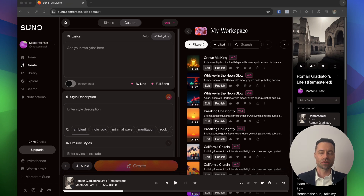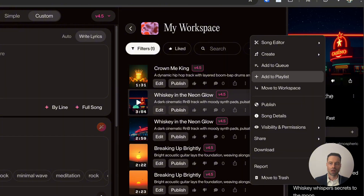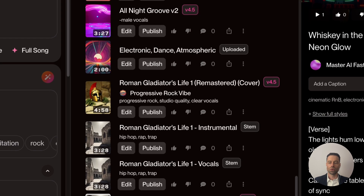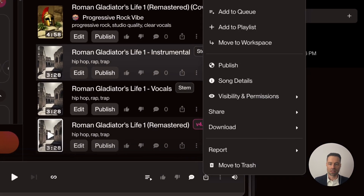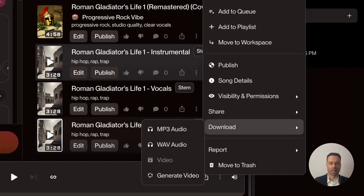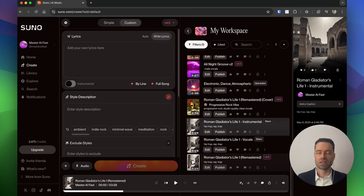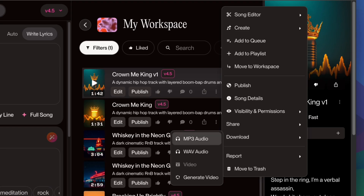Suno allows you to download song stems, which breaks down the completed audio track into individual elements — separating the vocals and instrumental into individual files to export to your editing platform of choice. To get song stems, click the three dots, hover over Create, and click Get Stems. Suno will add them to your library with a stem identifier. To download, click the three dots, hover over Download, and select your format. You can also download a whole song from the original track the same way.